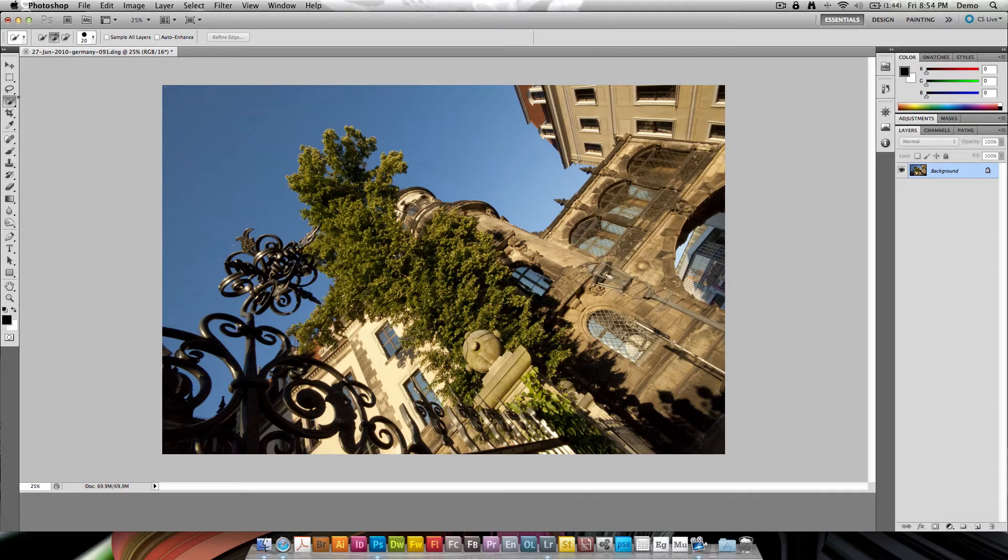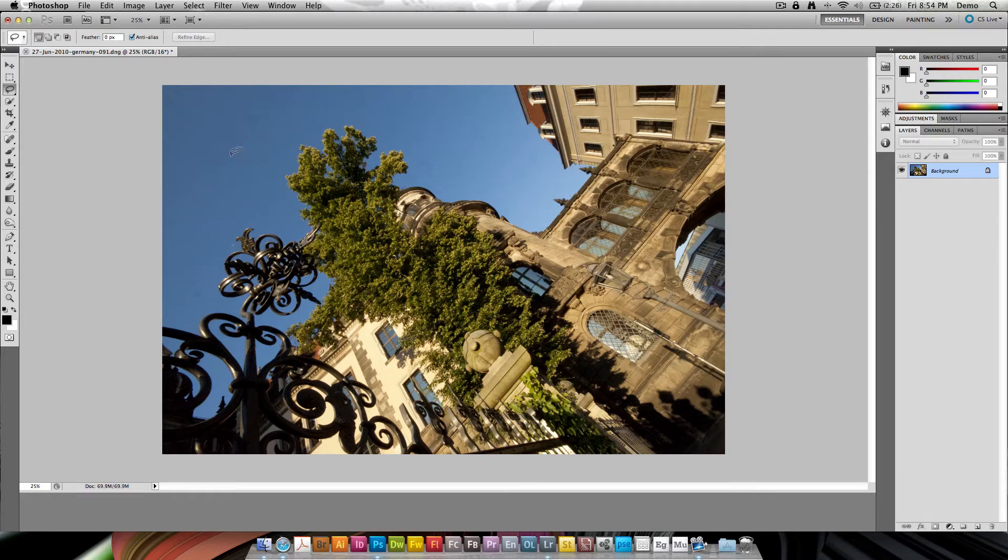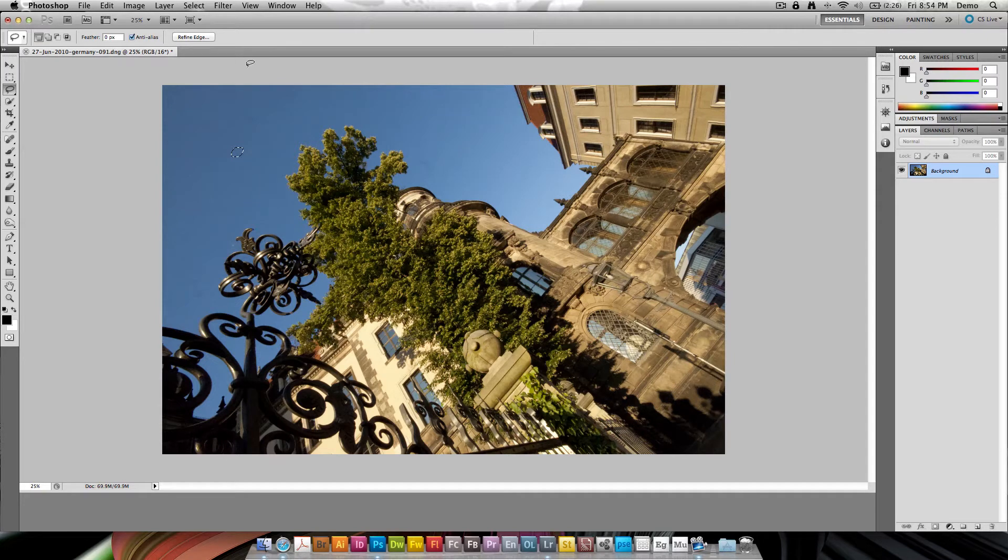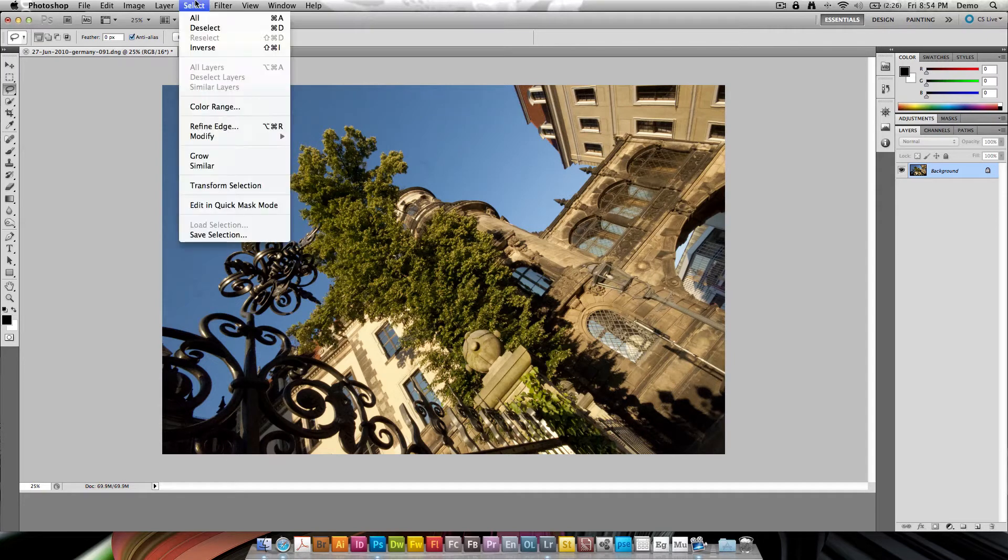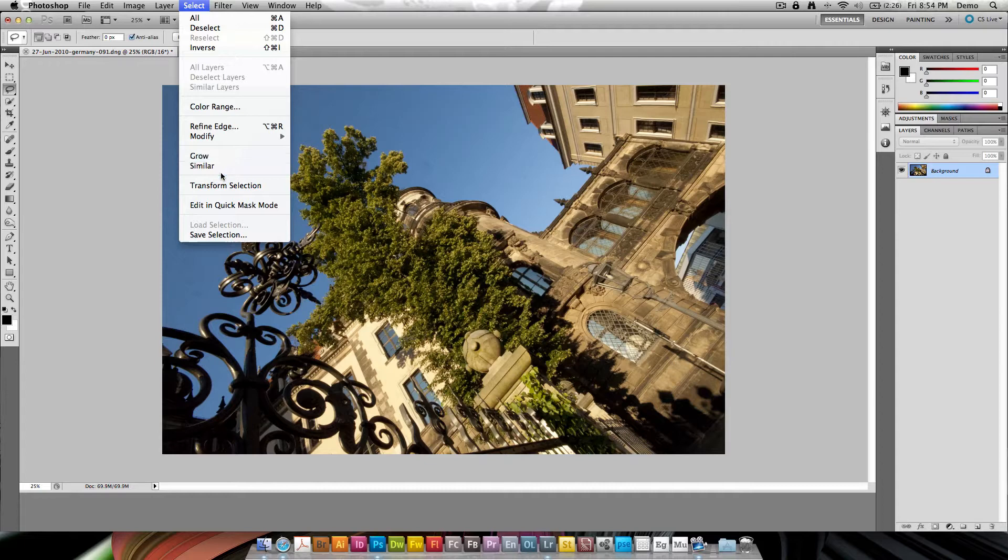So let me introduce you to the Grow and Similar commands that some of you may never have used. So I'm going to grab my lasso tool and just make a quick round ring selection here in the sky. Then I'm going to go to Select and in the Select menu are Grow and Similar.